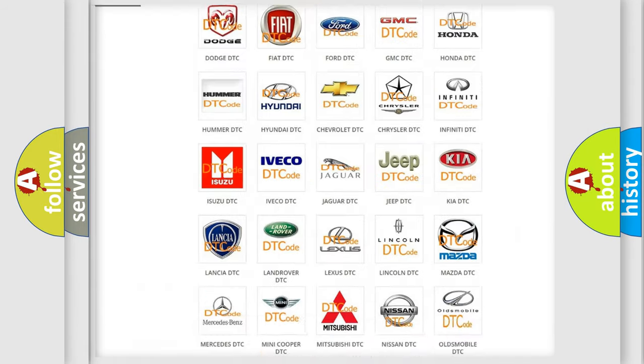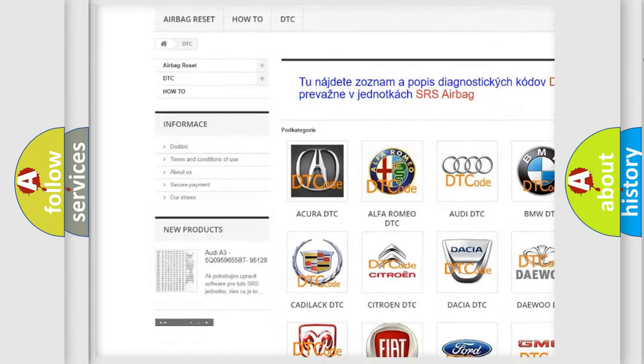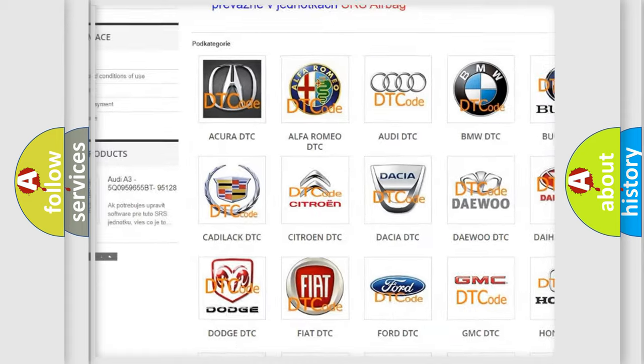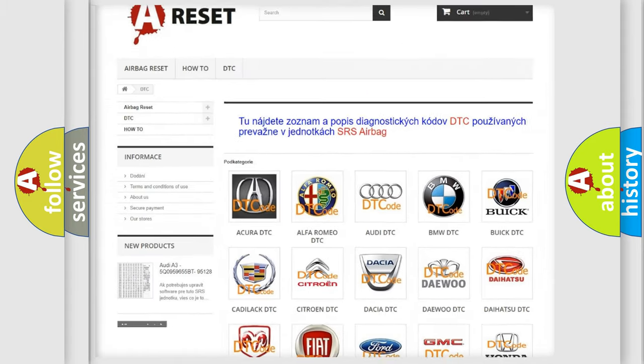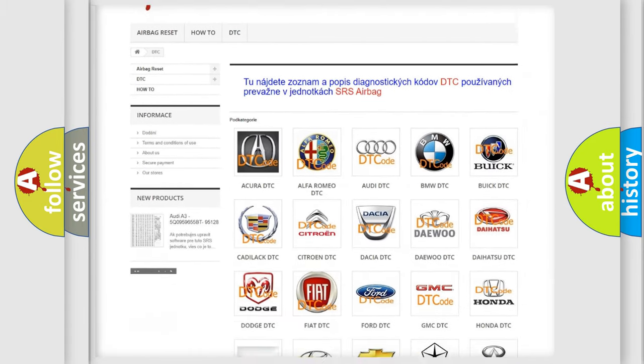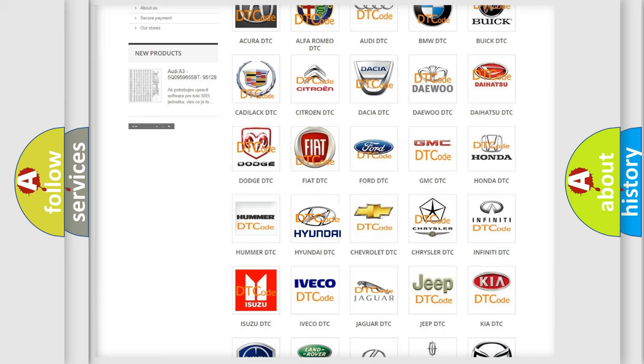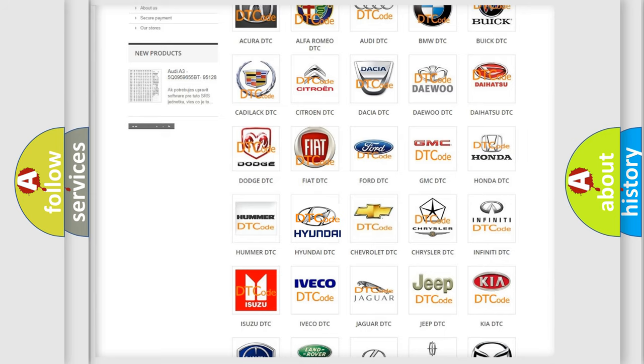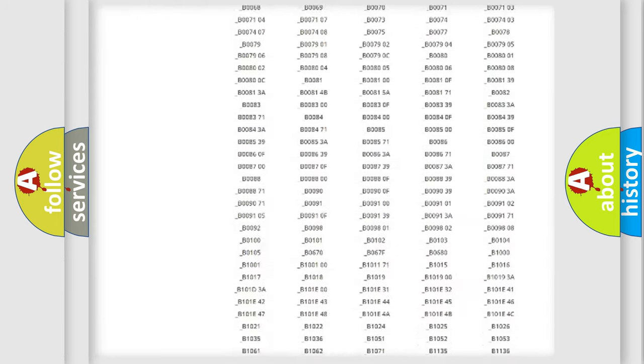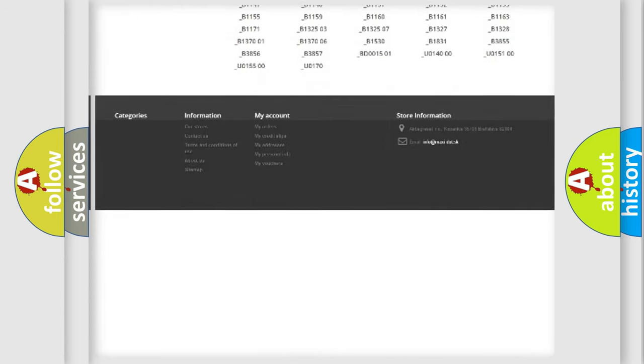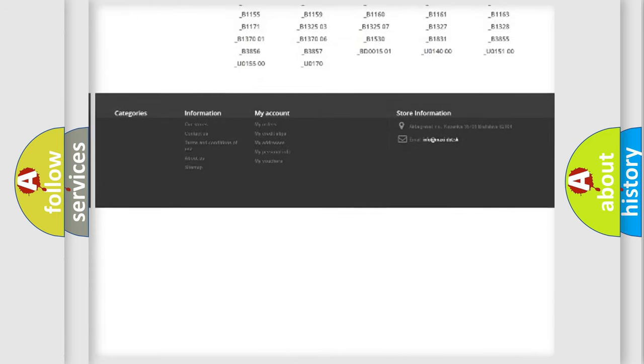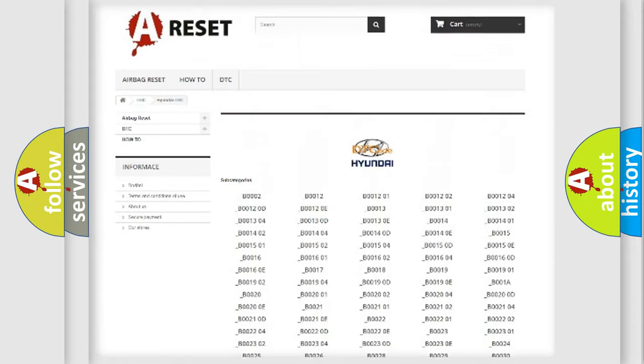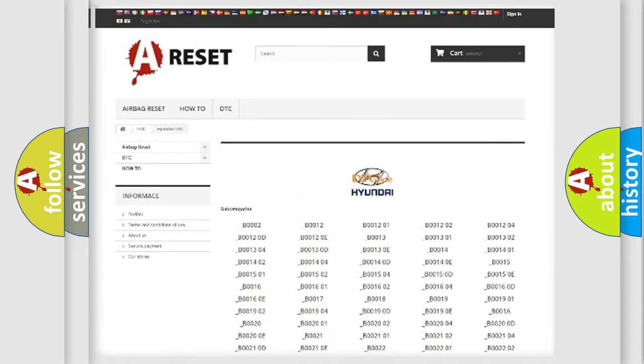Our website airbagreset.sk produces useful videos for you. You do not have to go through the OBD2 protocol anymore to know how to troubleshoot any car breakdown. You will find all the diagnostic codes that can be diagnosed in Hyundai vehicles, also many other useful things.